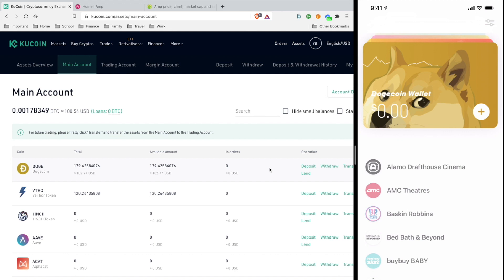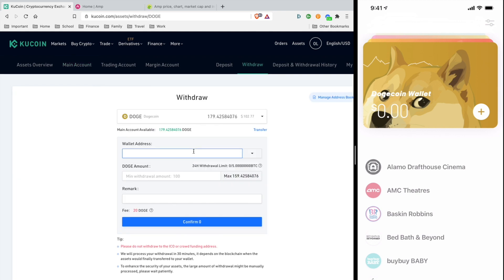The first thing you want to do - you can follow similar steps if you're using a different exchange. I've got some doge on my main account from Kucoin. What I'm going to do is head over to withdraw. I'm going to paste in the recipient address from my Dogecoin wallet from the Spending wallet, so I'm going to hit this plus.